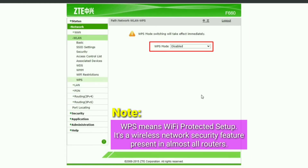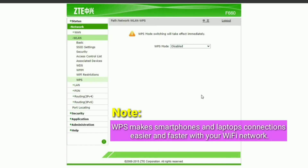Note: WPS means Wi-Fi Protected Setup. It's a wireless network security feature present in almost all routers. WPS makes smartphones and laptops connections easier and faster with your Wi-Fi network.